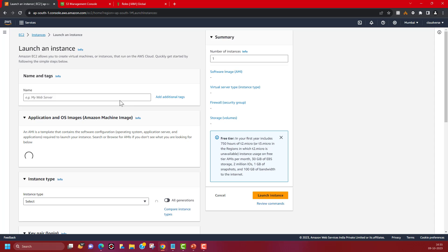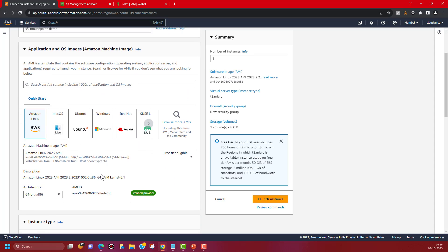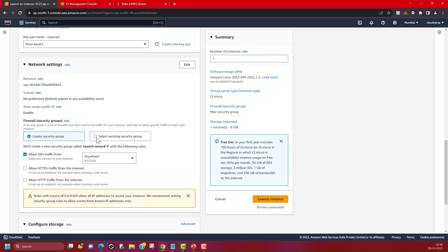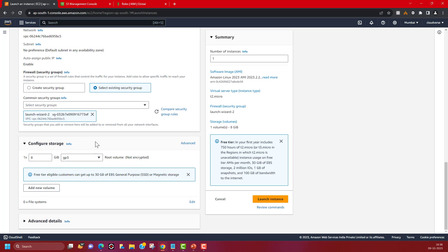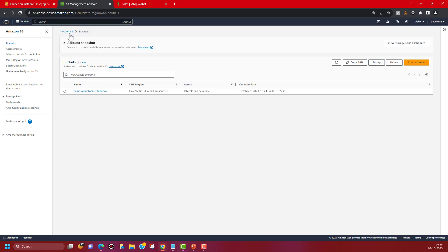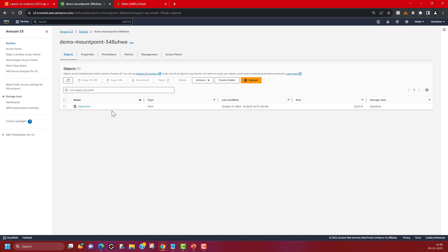I will quickly go through the EC2 instance creation — if you need more details on how to create an EC2 instance, we have multiple videos available and I'll provide the links in the description. I'll call this instance 'S3 mount point demo server', pick Amazon Linux, keep it as T2 Micro which is free tier eligible, pick up a key pair, and use an existing security group. Now the instance is being launched. In the meantime, let me show you the S3 bucket I already created for this demonstration. I have a 'demo mount point' bucket with a file called index.html kept ready.